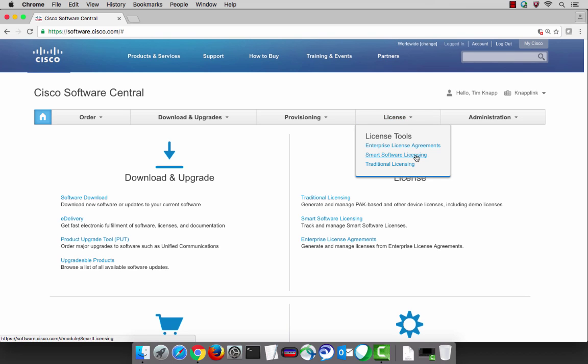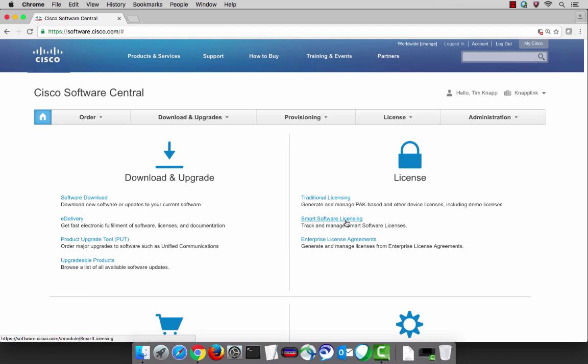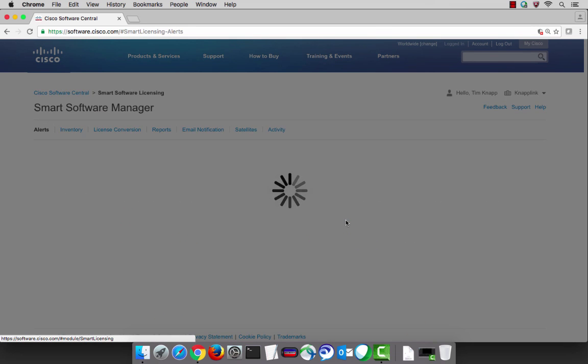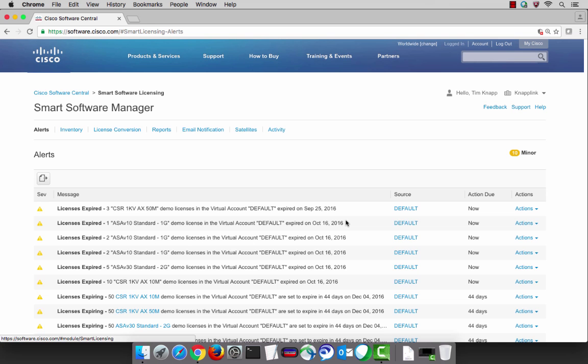First you can select the smart software manager from Software Central, software.cisco.com, either from the nav bar or in the body of the page.